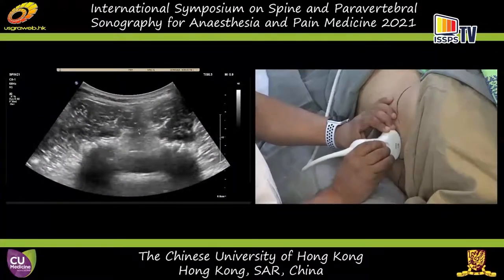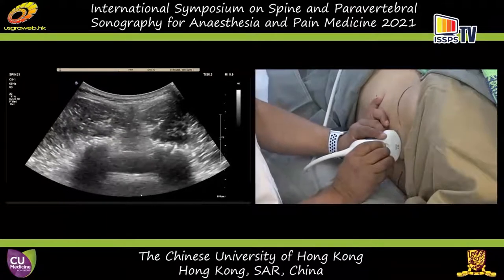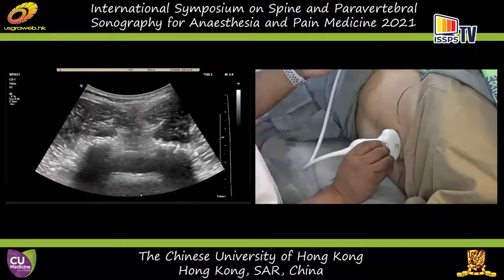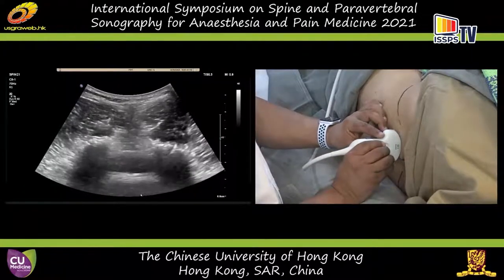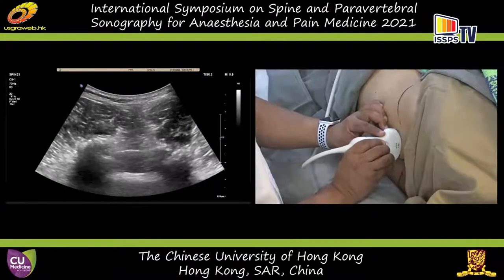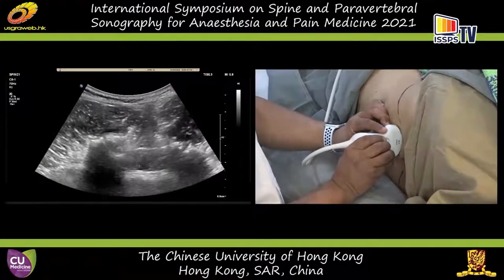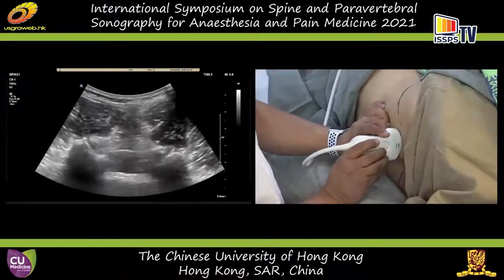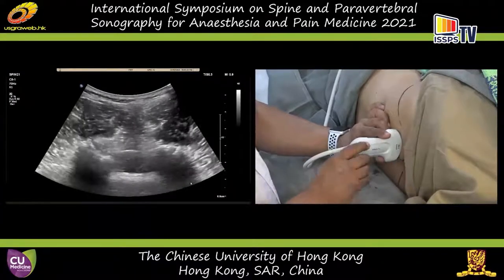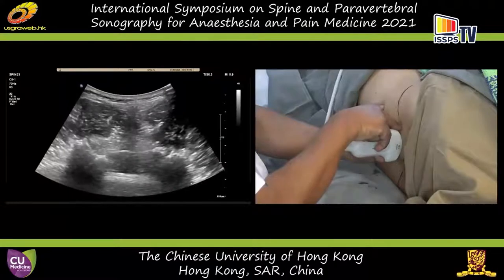You can go further up — this is your L4-L5 transverse interspinous view. On the dependent side, which is his left, you can see the facet joints very nicely — the articular processes — and possibly the facet joint with the hypoechoic gap there. You can see the posterior dura and the anterior complex. If I were to do a spinal injection here, for dexterity you can do it from this side, but it is going to come from the non-dependent side.